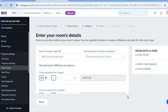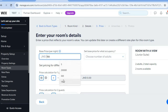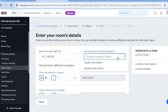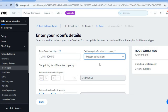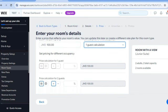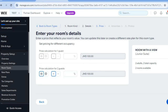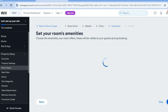Tap on next, then enter your base price — for example, $100 per night, or if you want to price it per adult you can do that as well. Scroll down and tap on next once more.